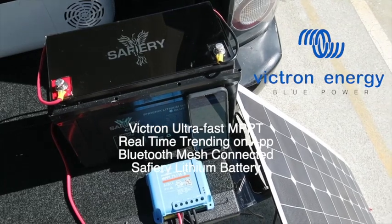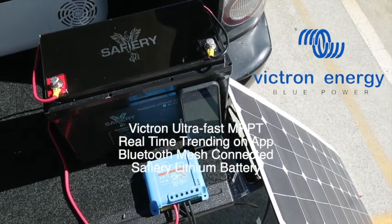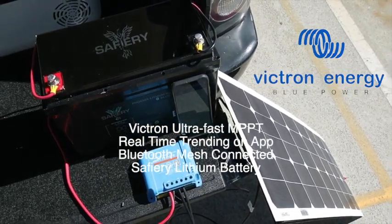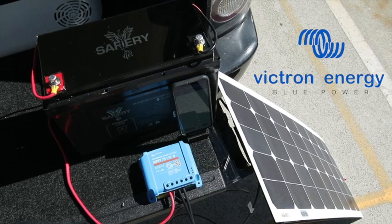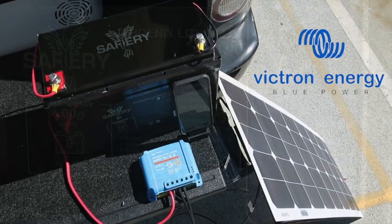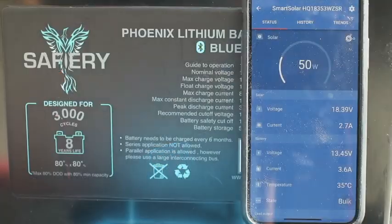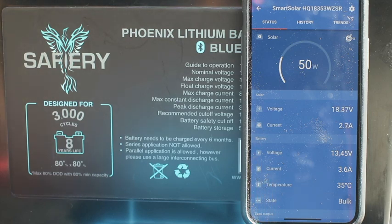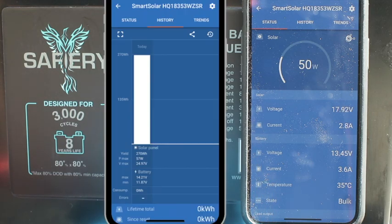Bruce from Safari here, and today we're looking at the new trend feature on the Victron Connect app, which is communicating with the Smart Solar, which in turn is communicating with the Safari lithium battery. You can see here that we're currently showing 50 watts coming off the solar panel.